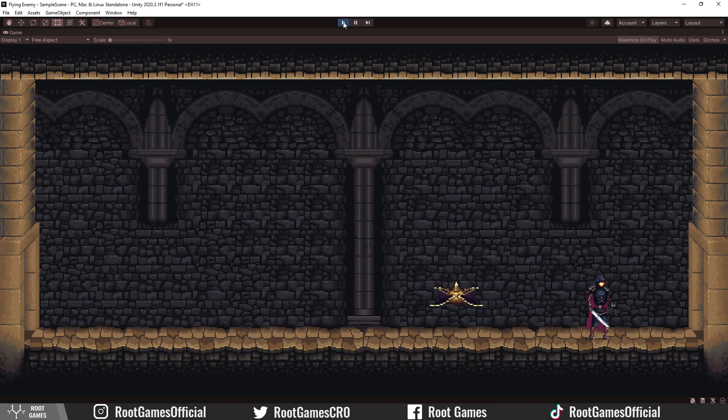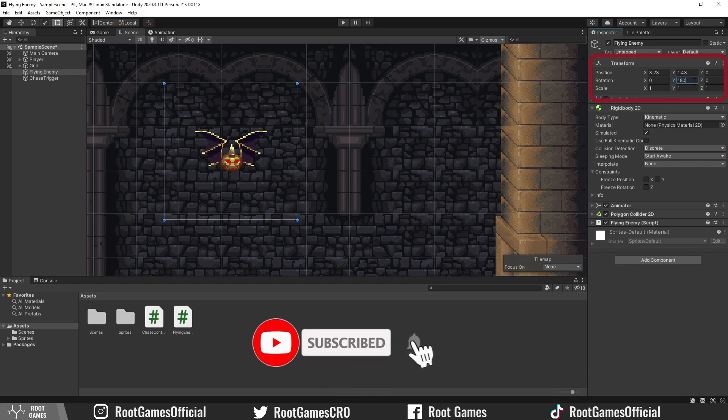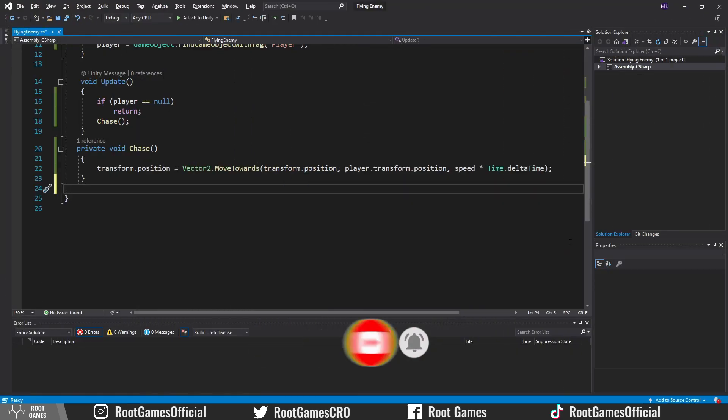However, we need to flip the enemy and enable chase after we enter the trigger. To flip the enemy, we need to change the rotation on y-axis. Let's do it in the script.